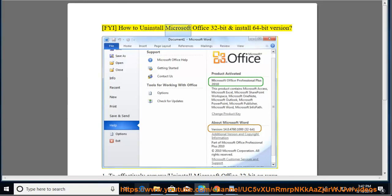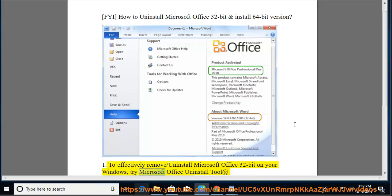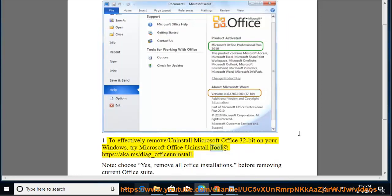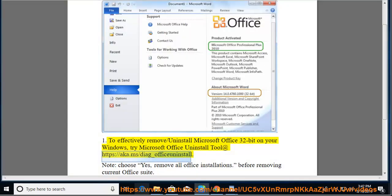How to uninstall Microsoft Office 32-bit and install the 64-bit version. To effectively remove and uninstall Microsoft Office 32-bit on your Windows, try the Microsoft Office Uninstall tool at https://aka.ms/diag_officeuninstall.